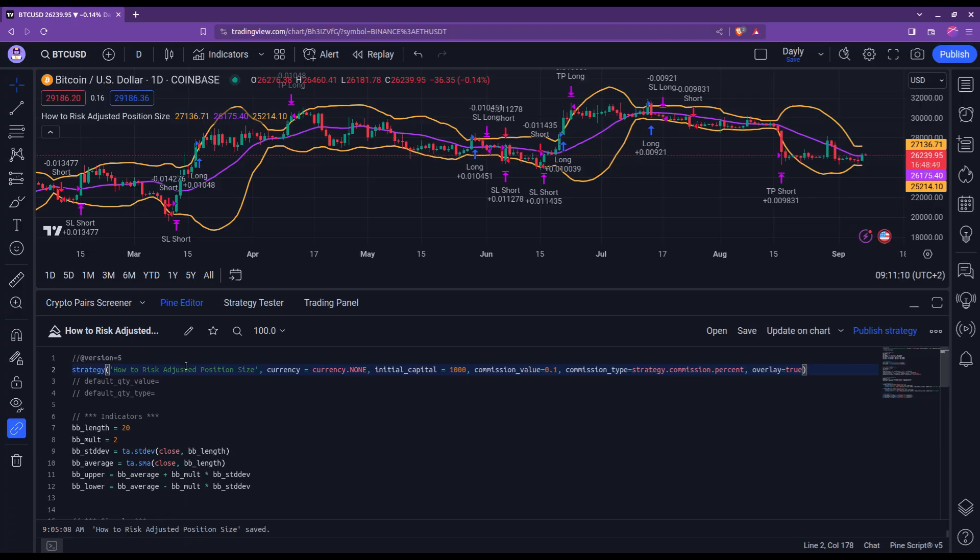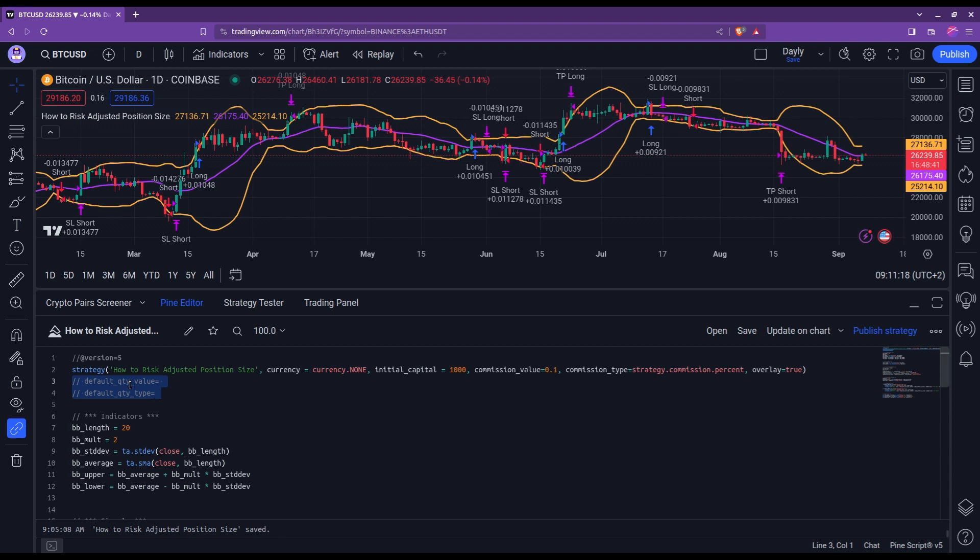The first step is to configure the strategy header properly, or should I better say what not to set in the strategy header. You shouldn't plug in any default quantity value nor default quantity type. The amount that we'll use for each trade will be computed directly in the trade entries. I'll show you that in a minute.